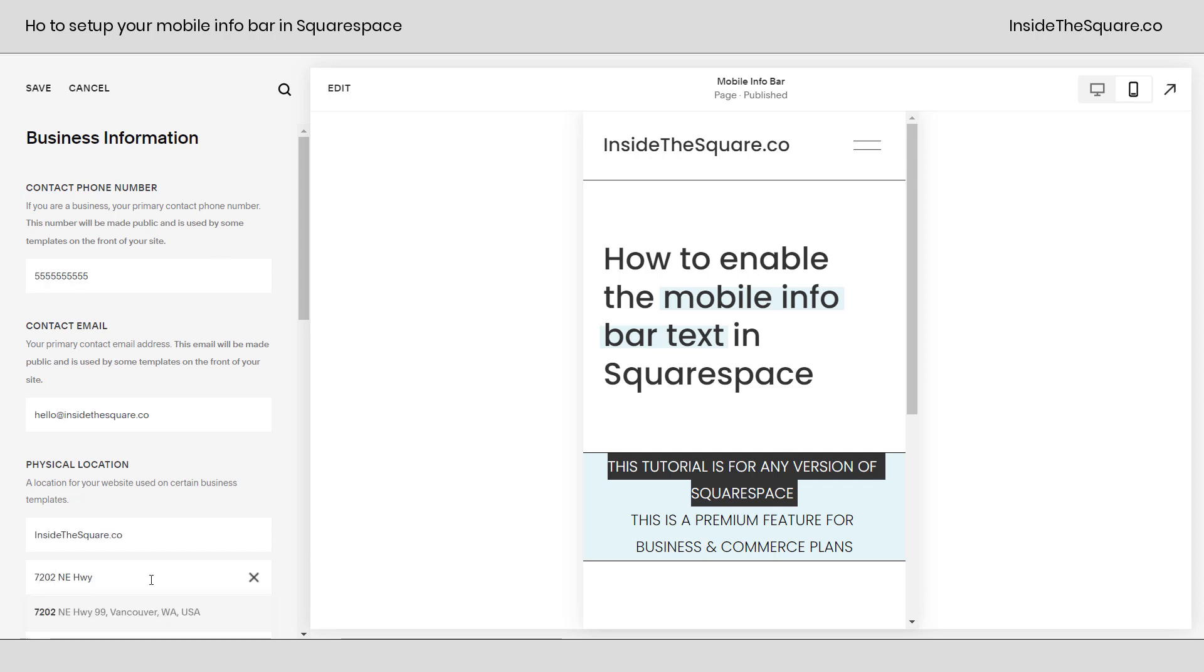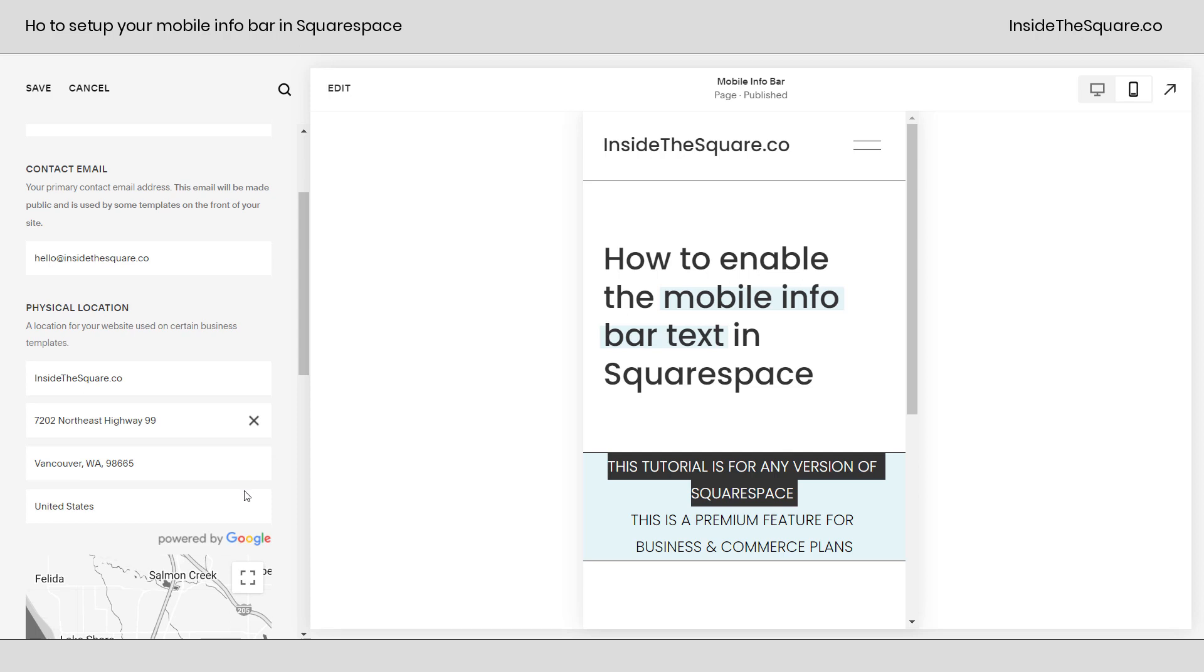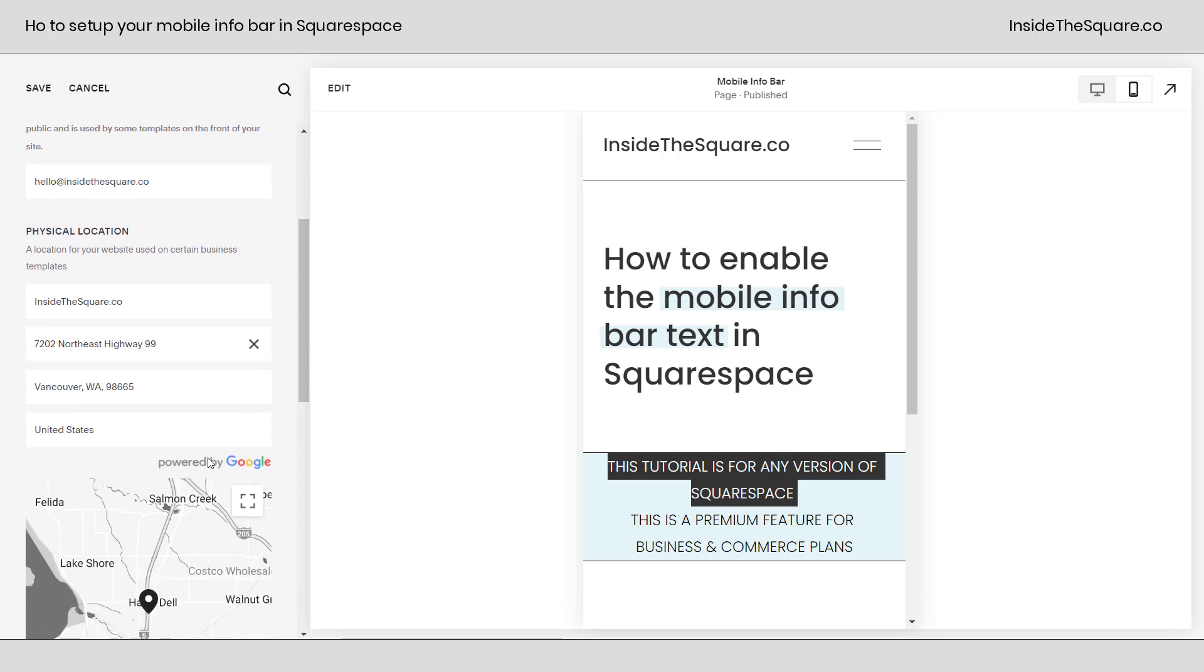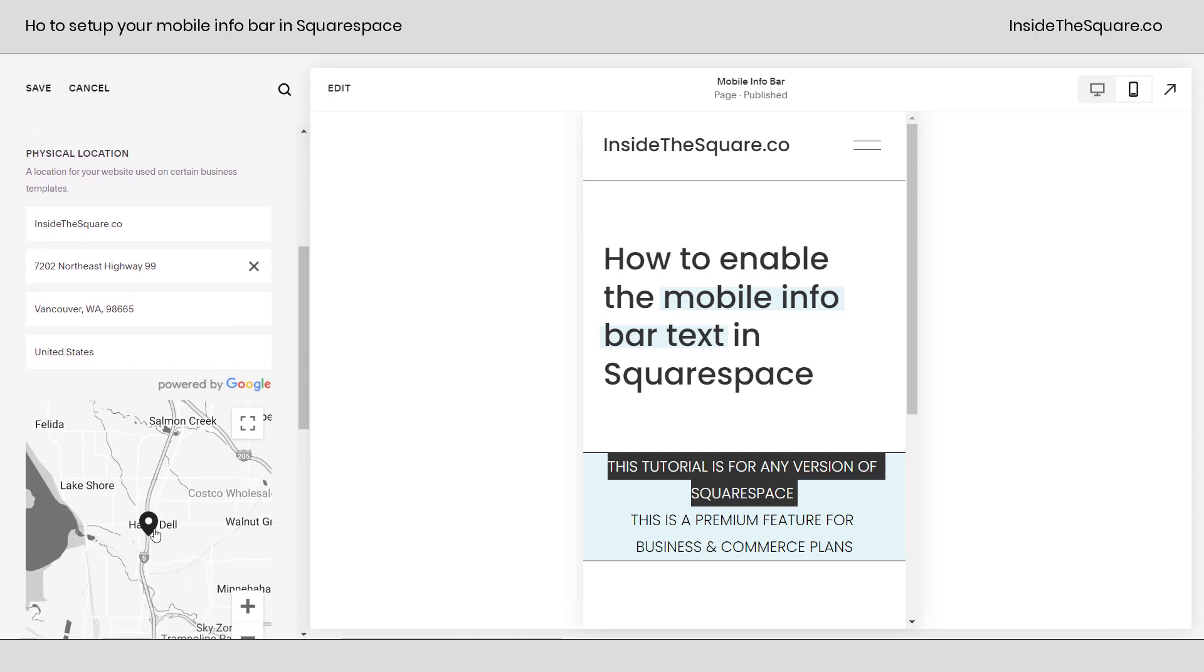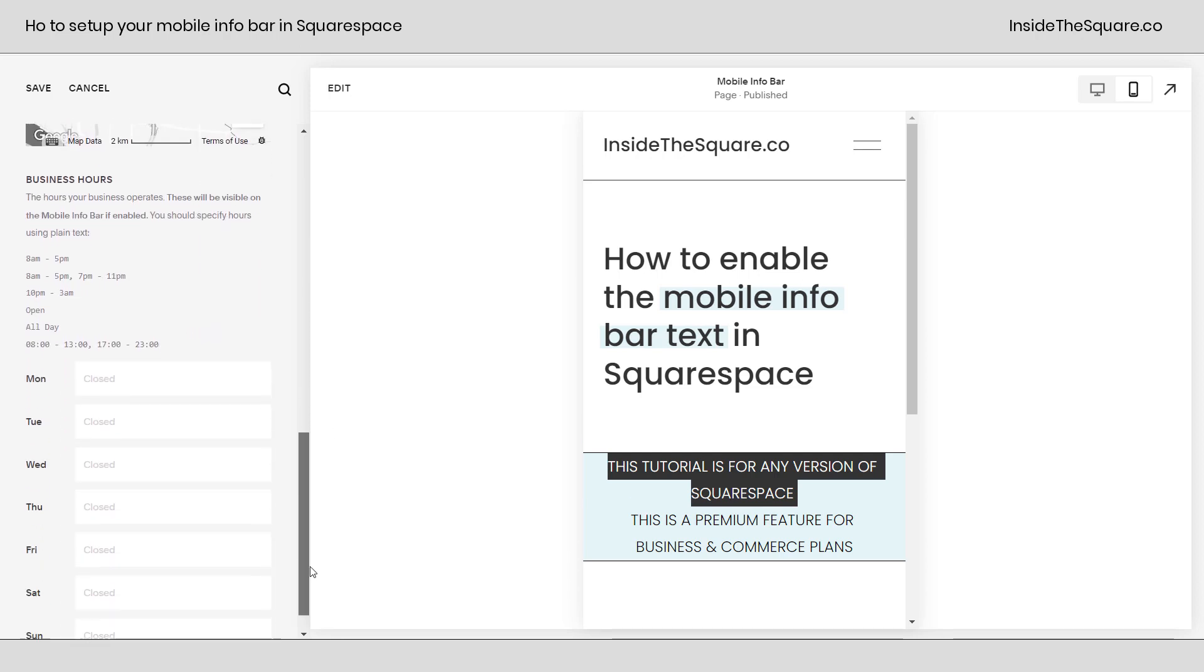As soon as you start typing an address, it'll prompt you with a few other suggestions directly from Google. I'm going to go ahead and click on this one and you'll notice it has powered by Google and it will update the map below to display the address that you've selected. I strongly recommend choosing one that's visible on a map.